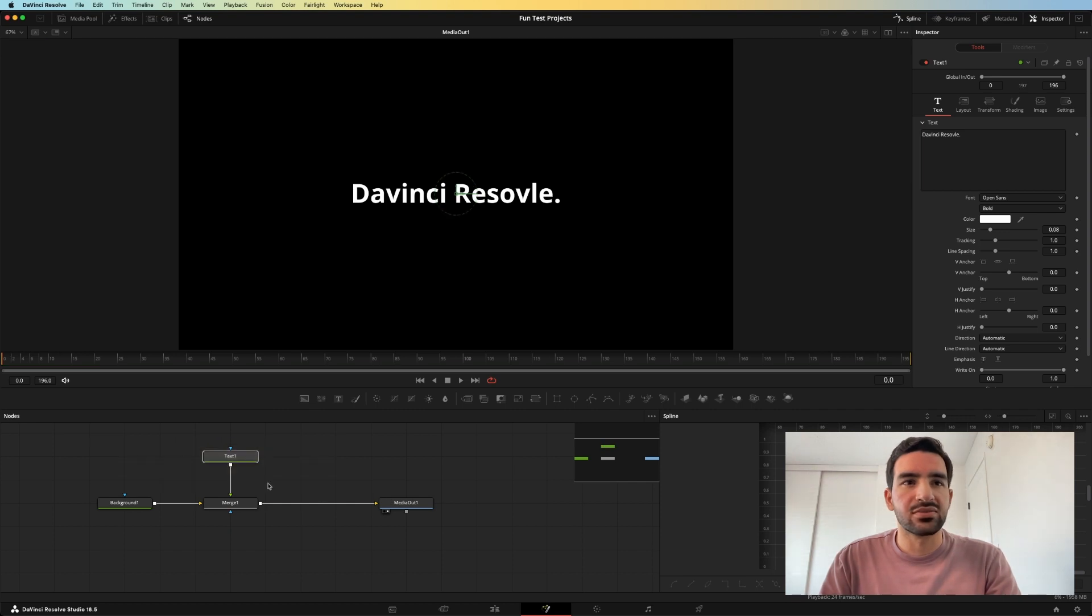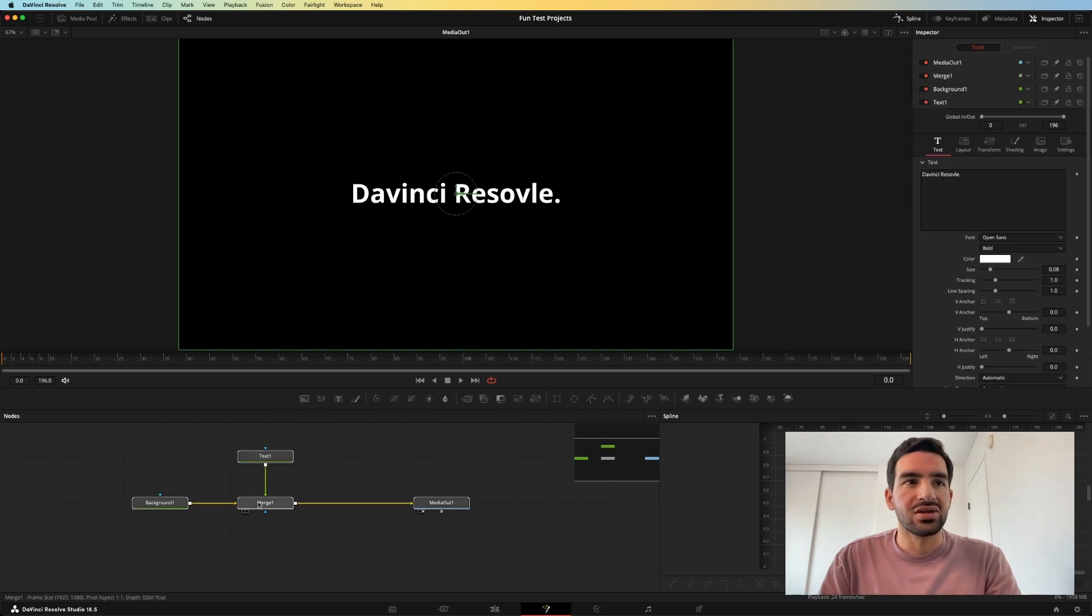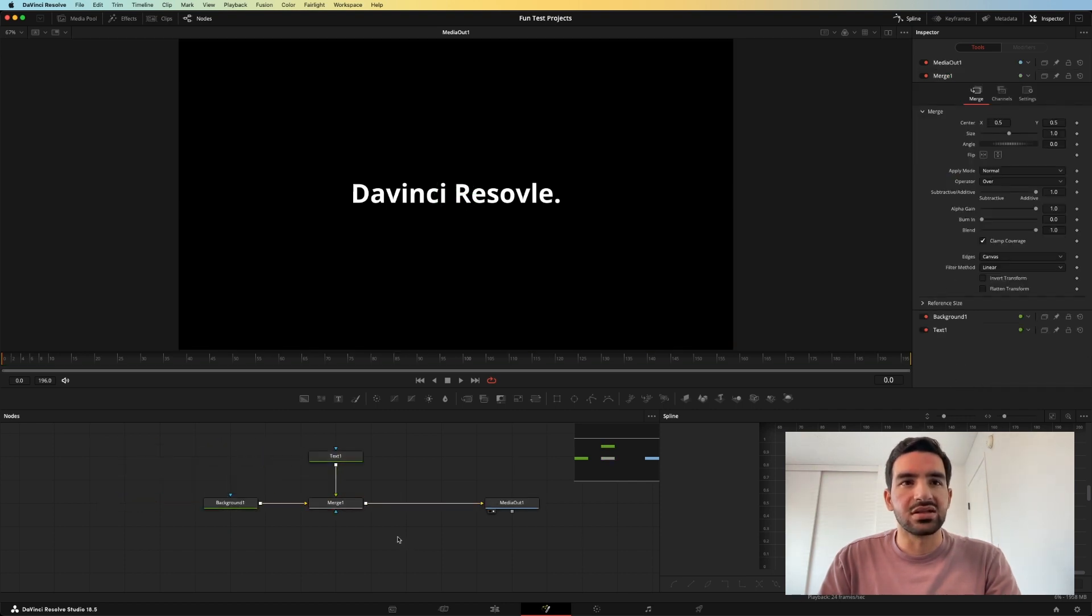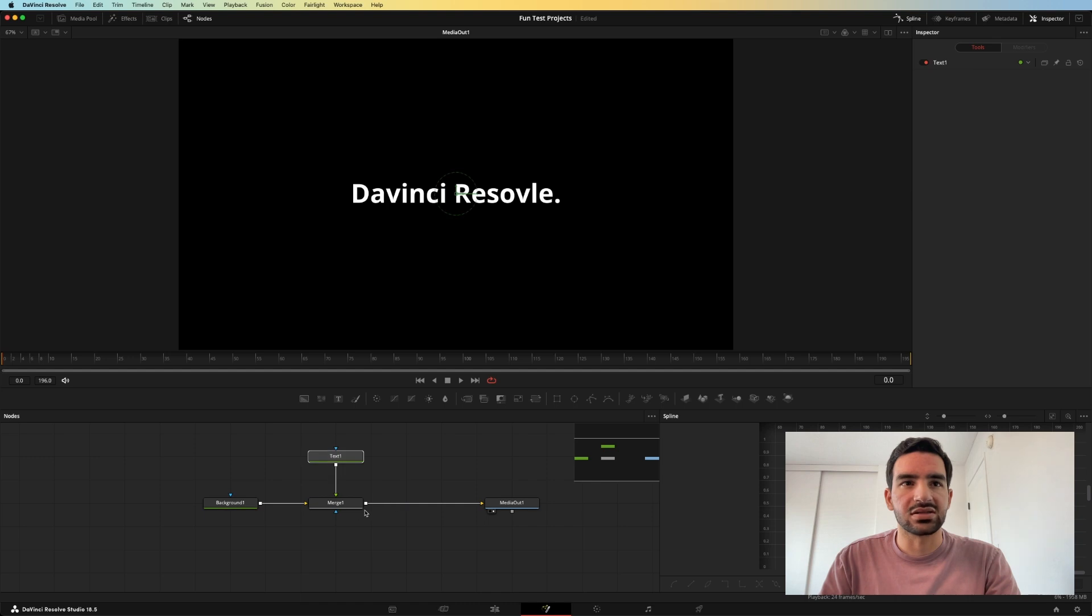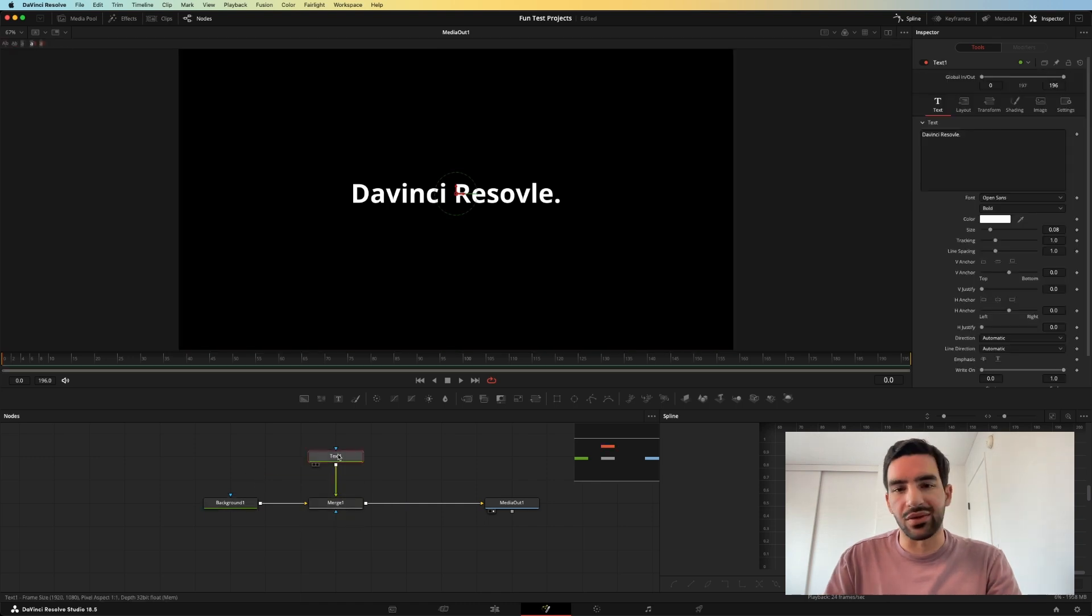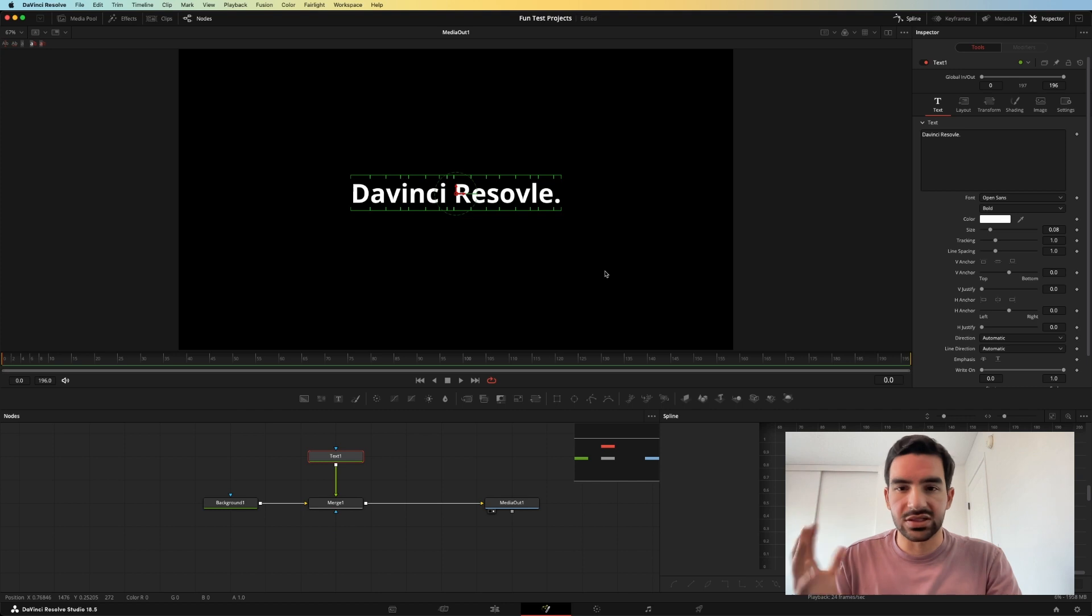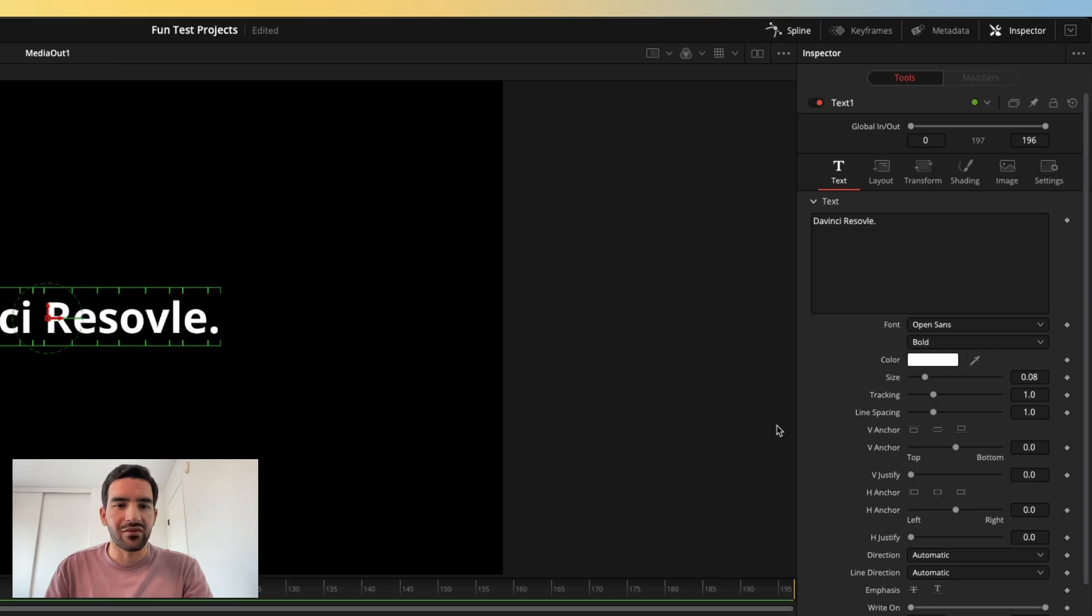So it's a very simple setup. All you need is these nodes right here. You need a background node, a text node, and a merge node. And then you just need to write whatever text you want in there. I put DaVinci Resolve because I just needed text to work with for this video.